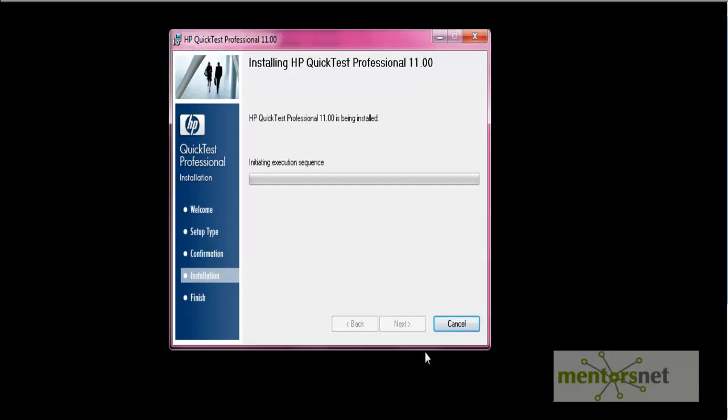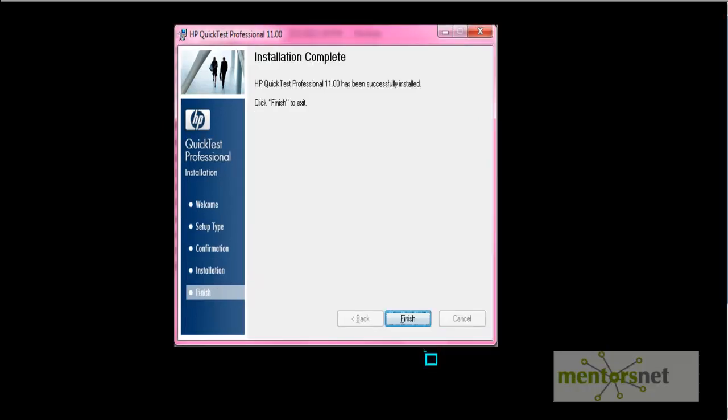See the installation gets started. So wait for the installation to get completed. Once installation is complete, this installation complete screen will appear. Click on the finish button to access the QTP tool.